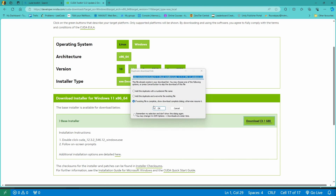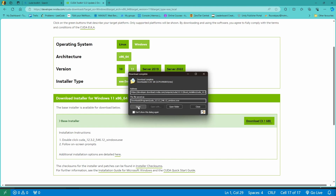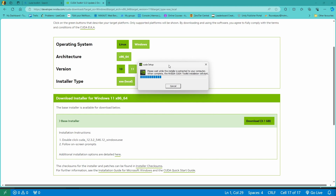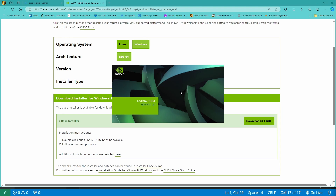I already have this installed, so let's open it. Just run the exe file and complete the setup. Also before this, make sure you have the latest NVIDIA drivers installed.